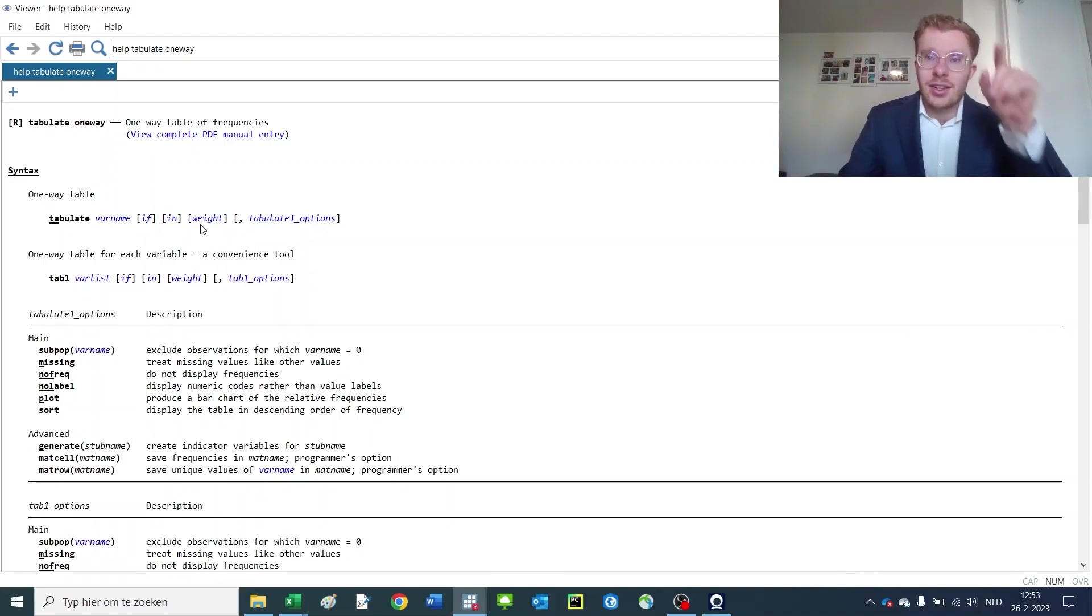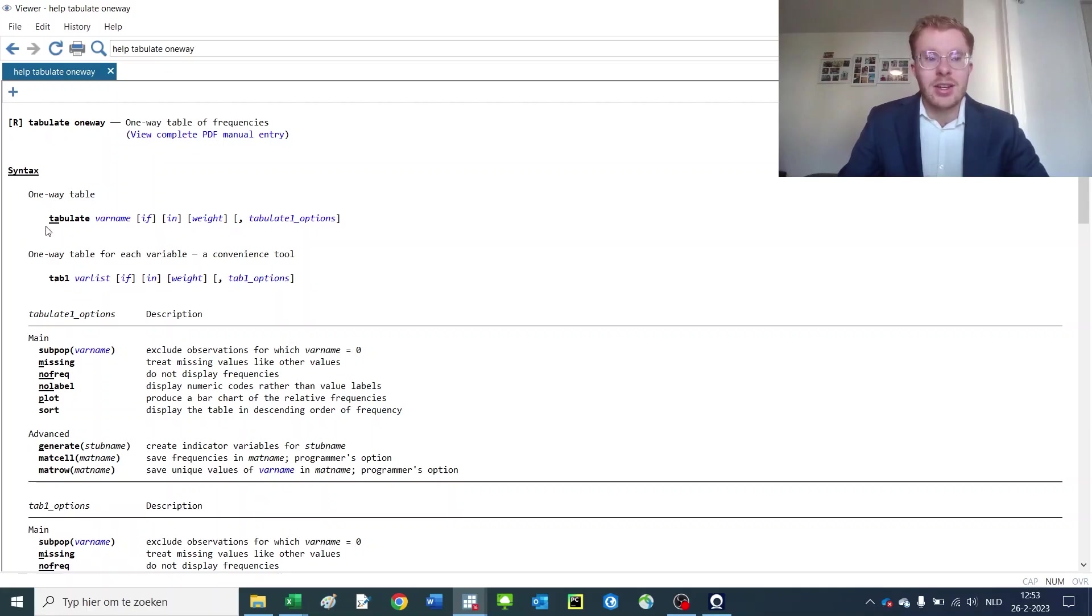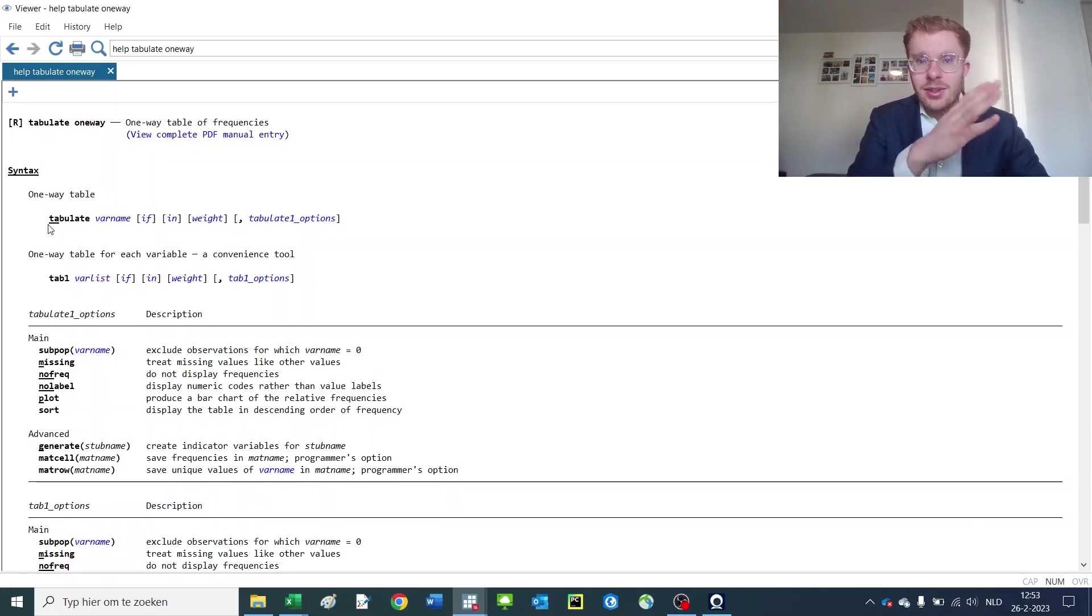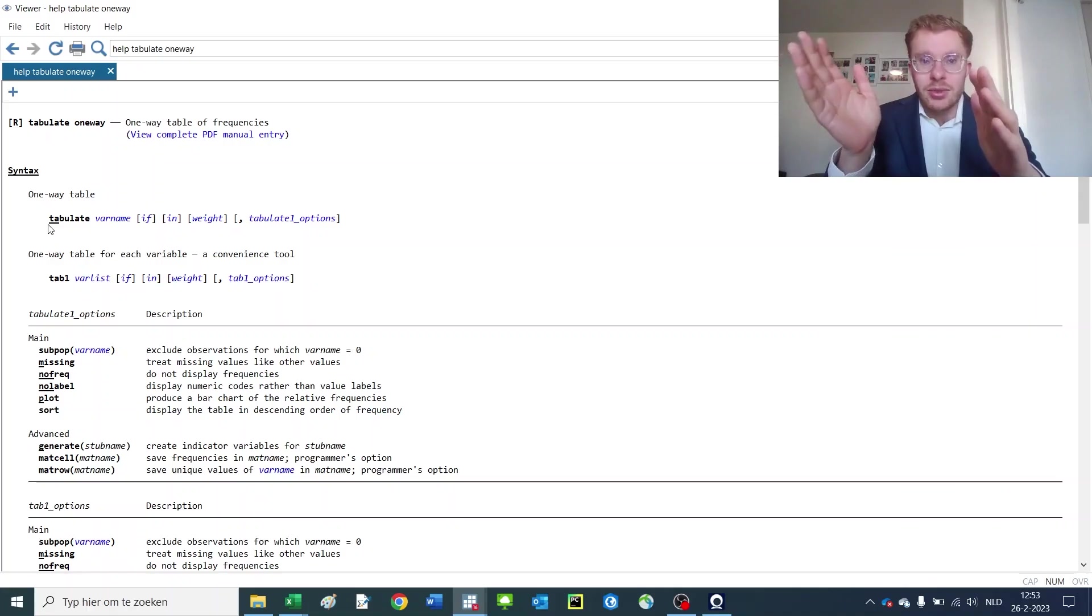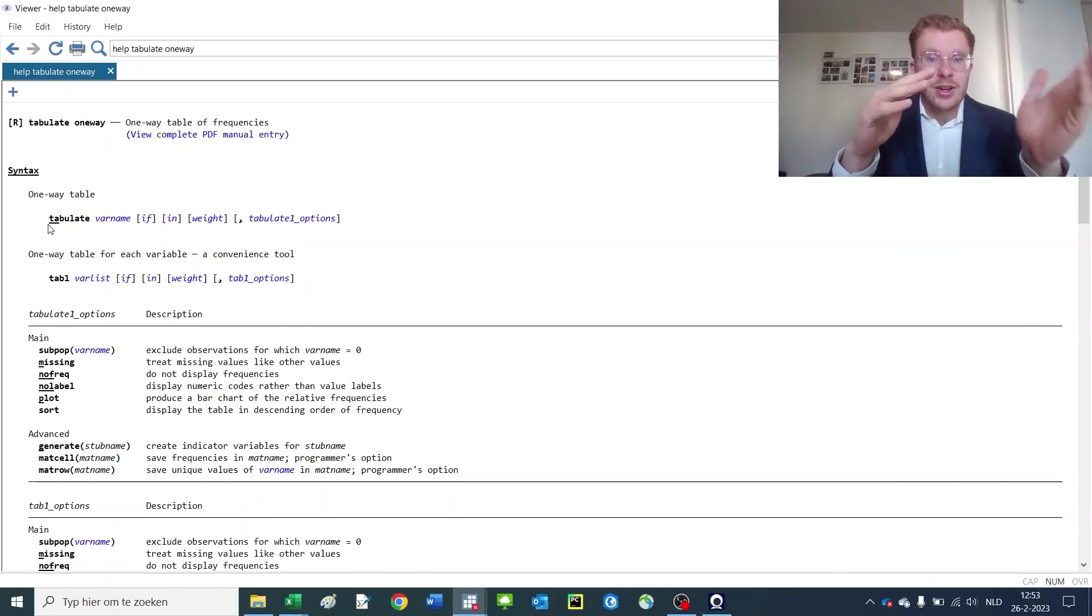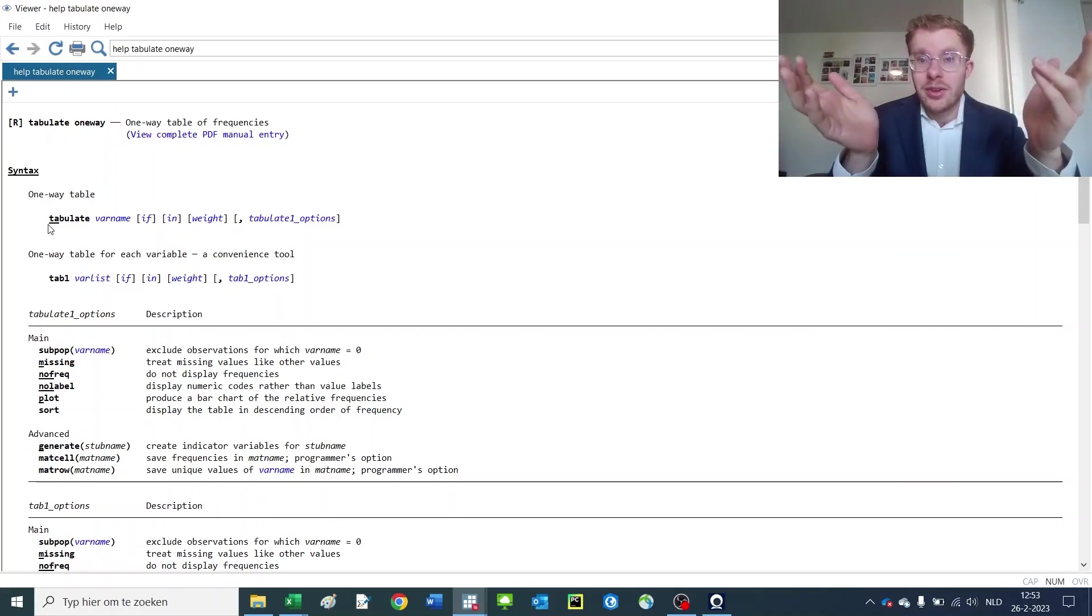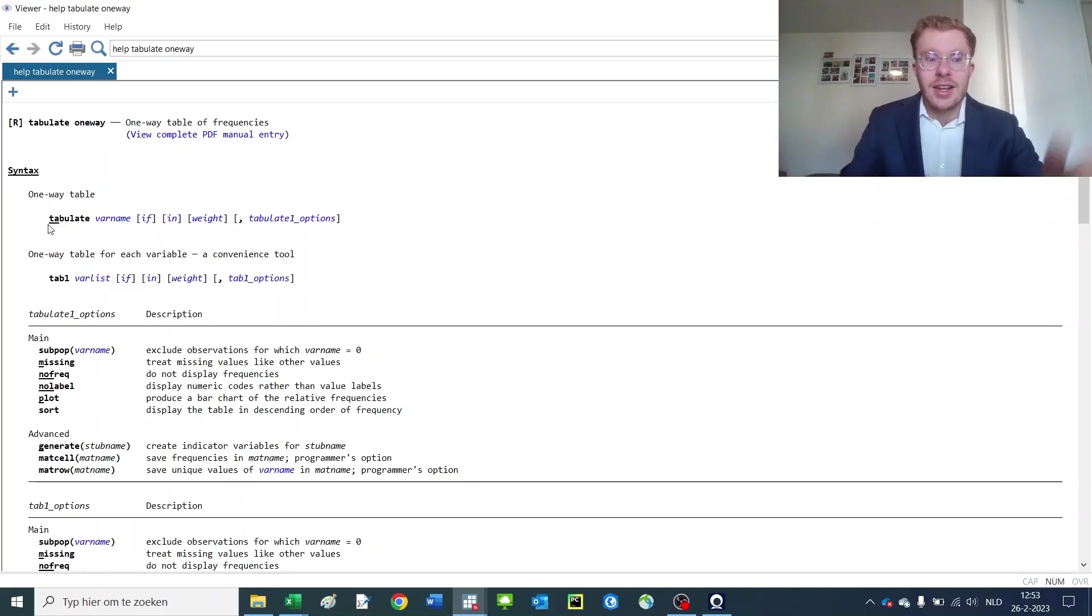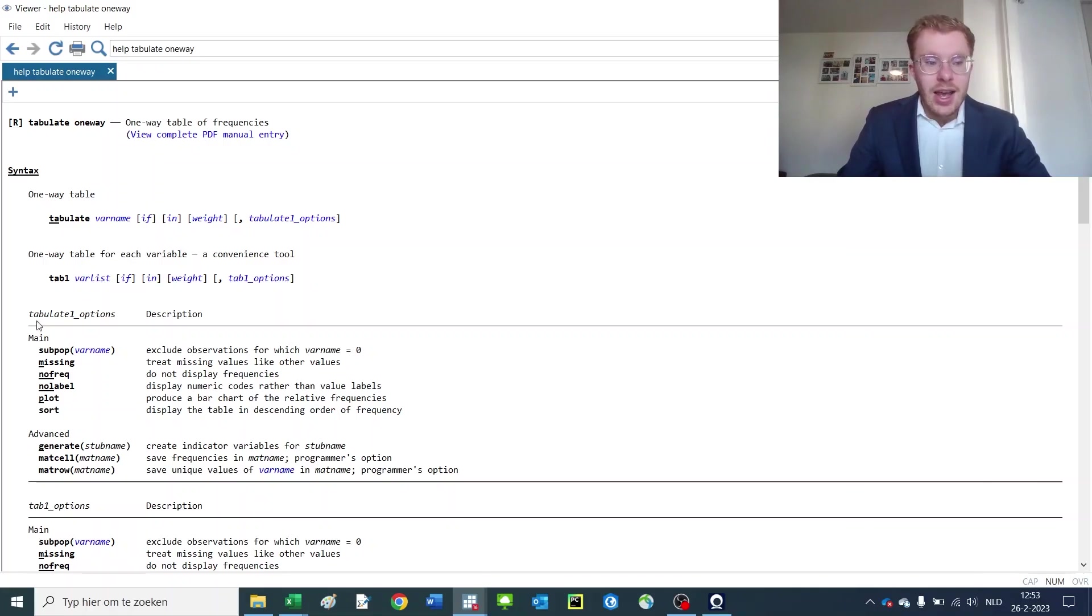And you can also use in and weight functions that we maybe go through later. And last you have the options that are usually given in brackets with a comma. Now this is the same structure for every Stata command: main command, what are the main inputs and outputs, variable names or lists of say dependent or independent variables for a regression, or in this case just the things you'd like to tabulate, and then comma for the options.